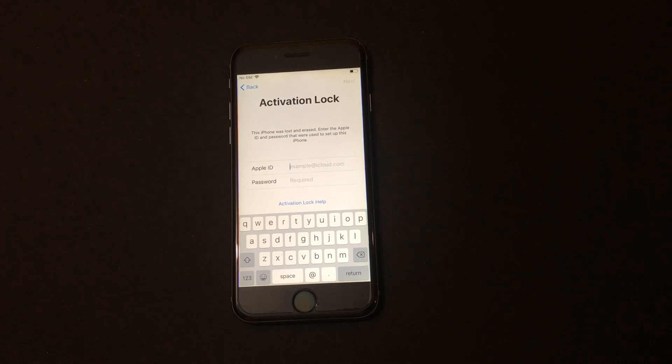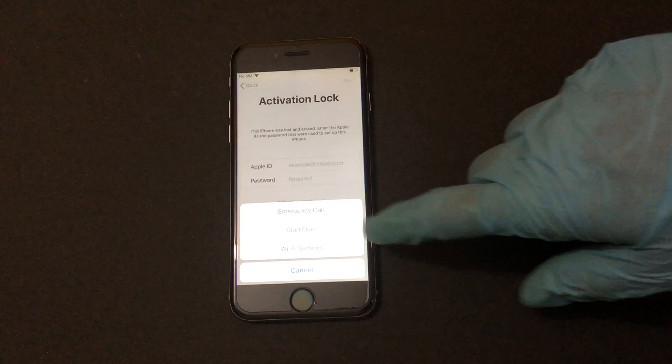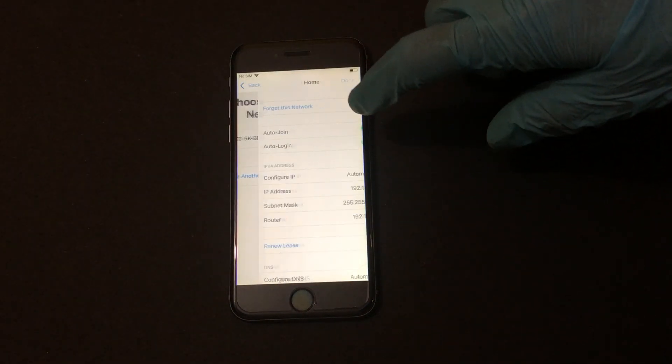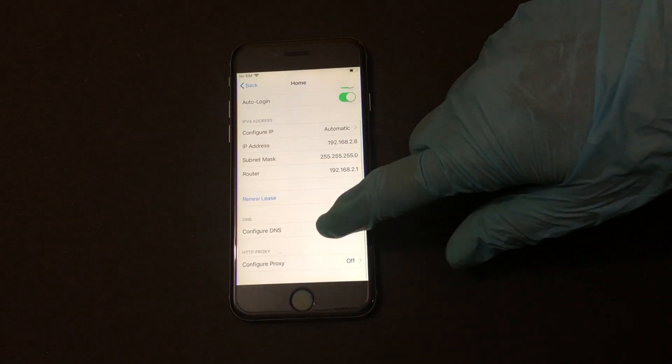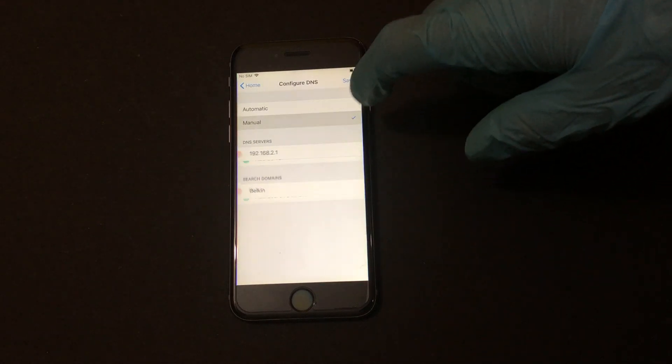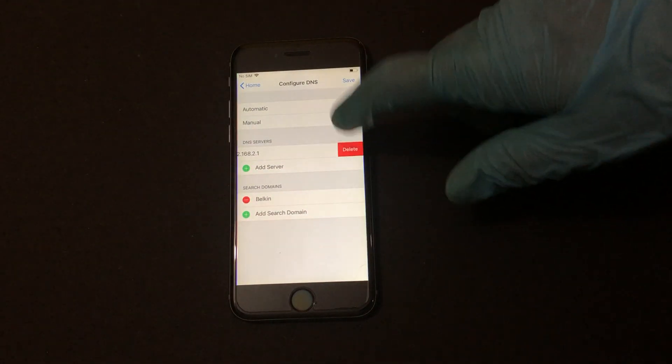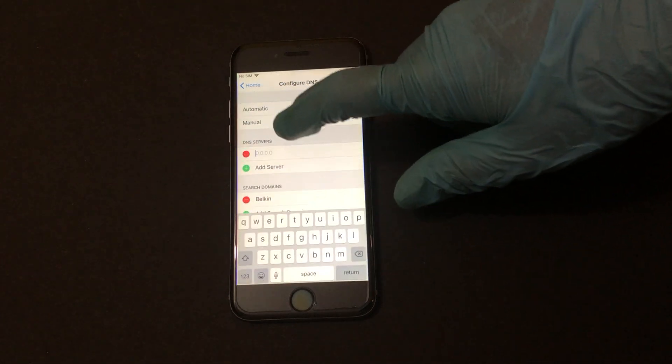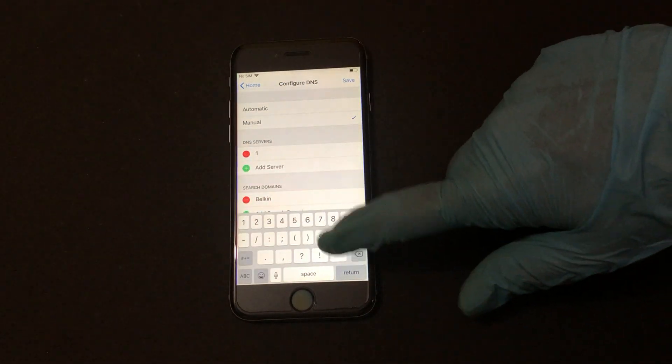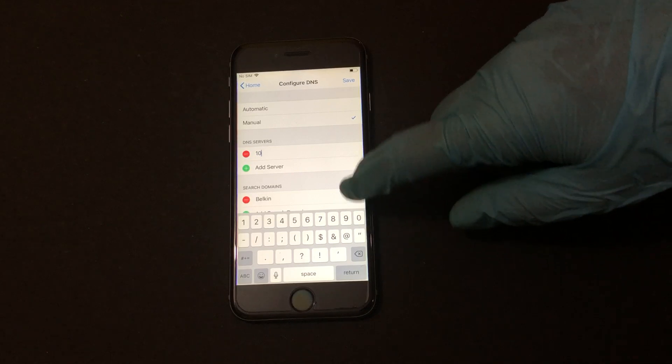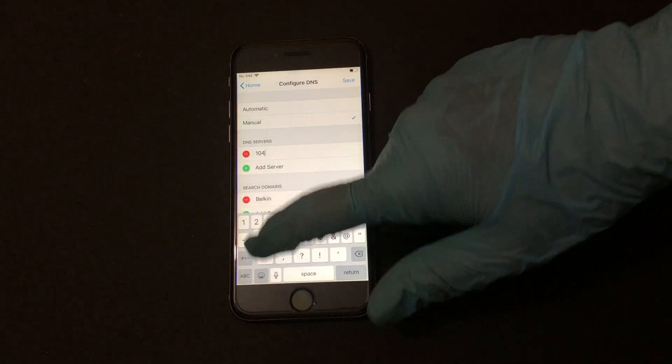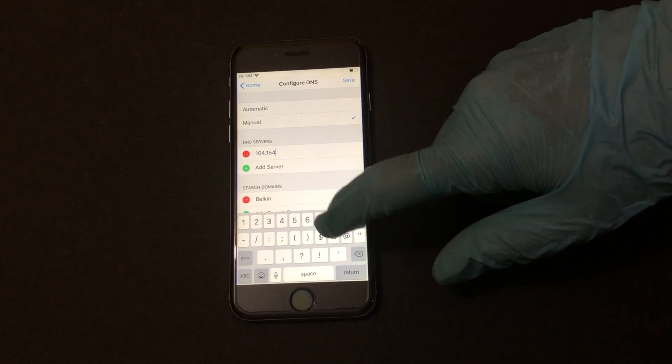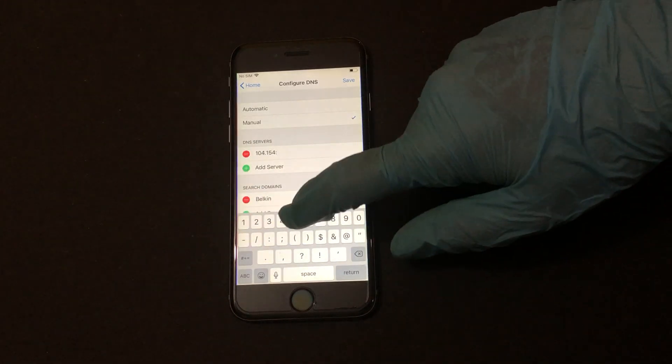To do that you have to go to the Wi-Fi settings and click on information icon and go to the configure DNS option and click on manual. Delete the previous DNS and click on add server and enter 104.154.51.7.